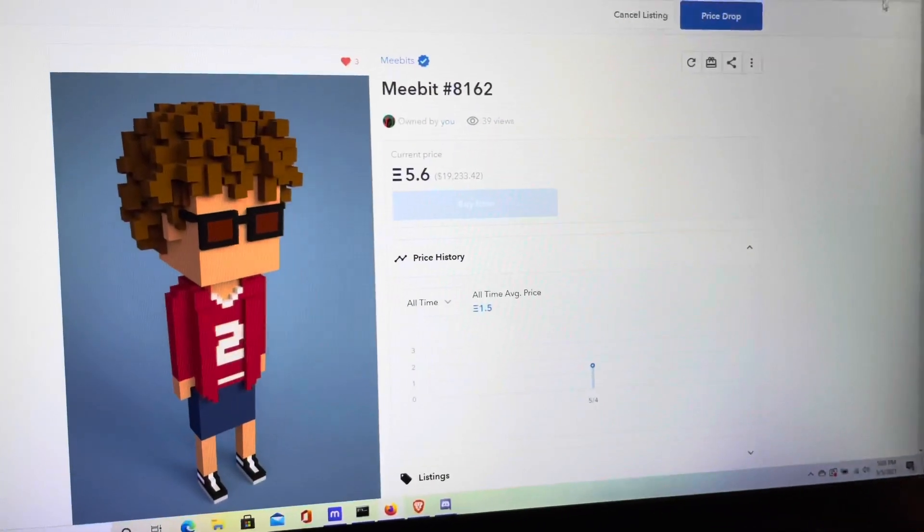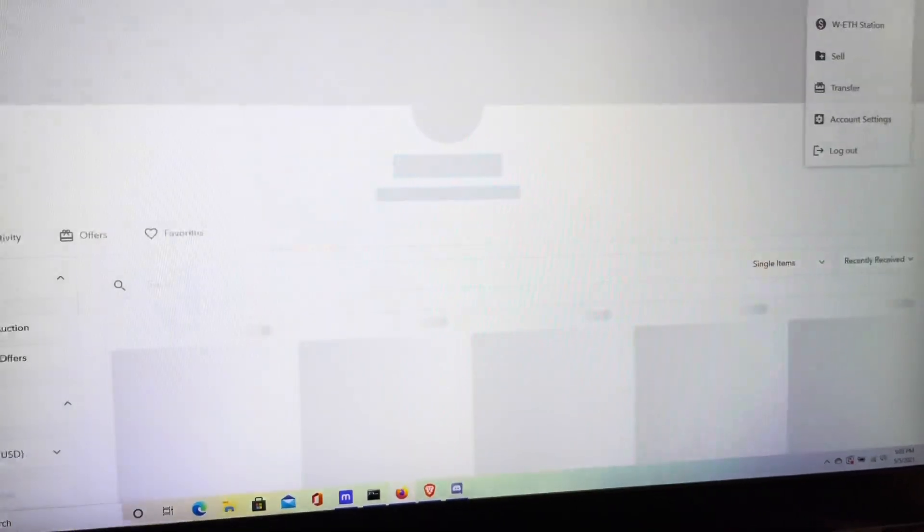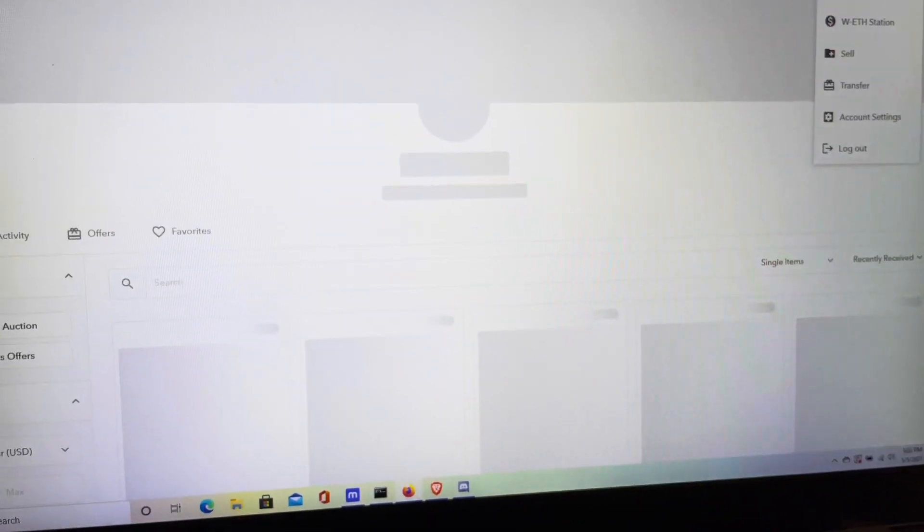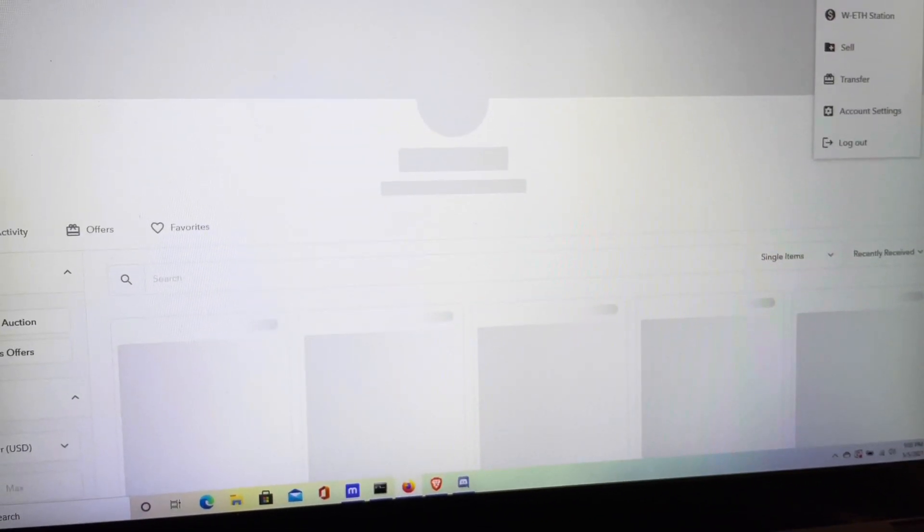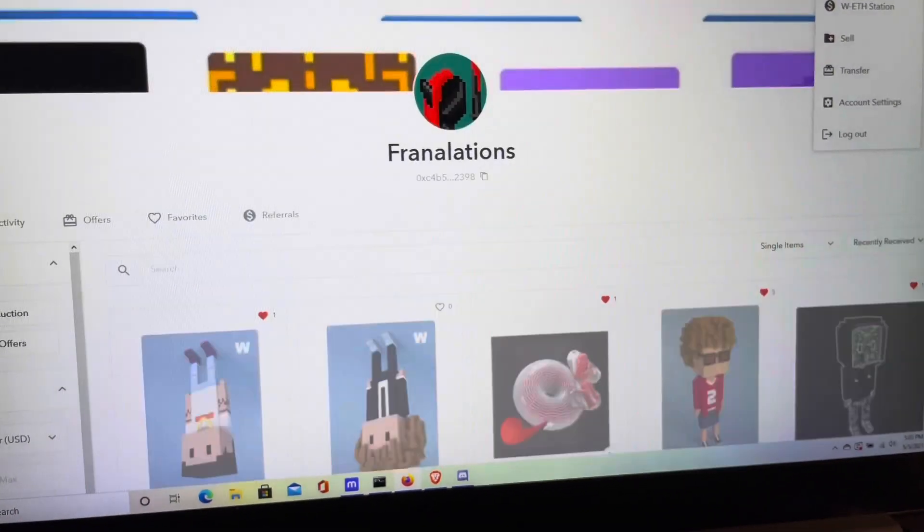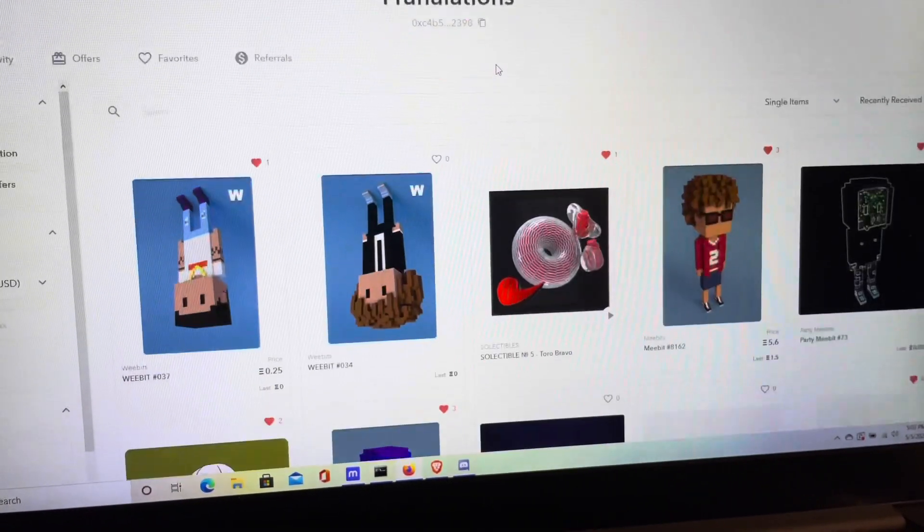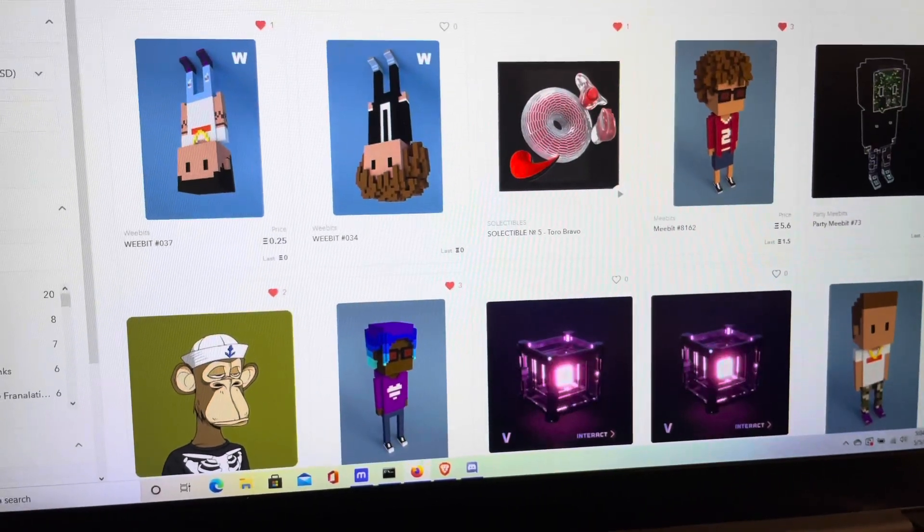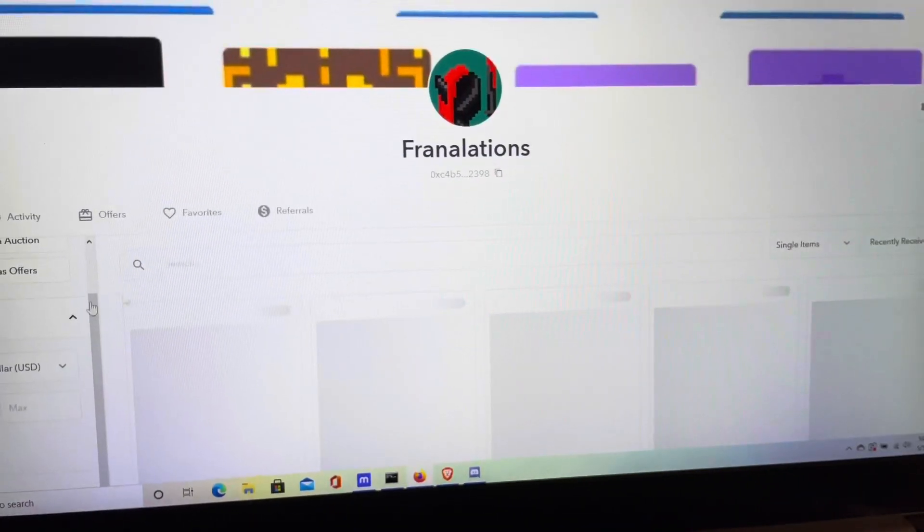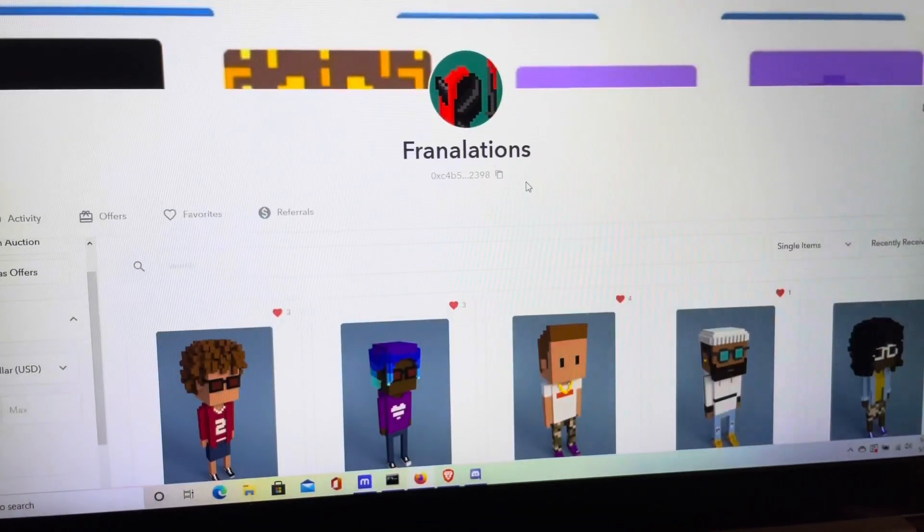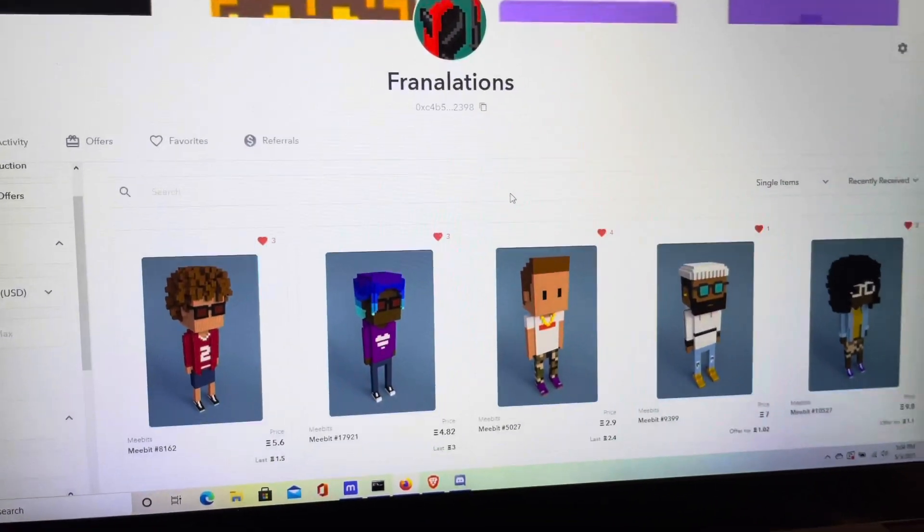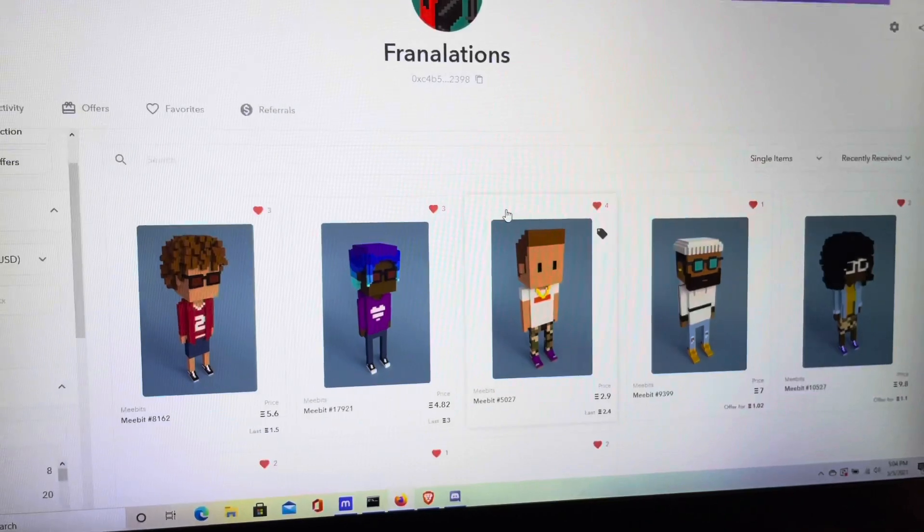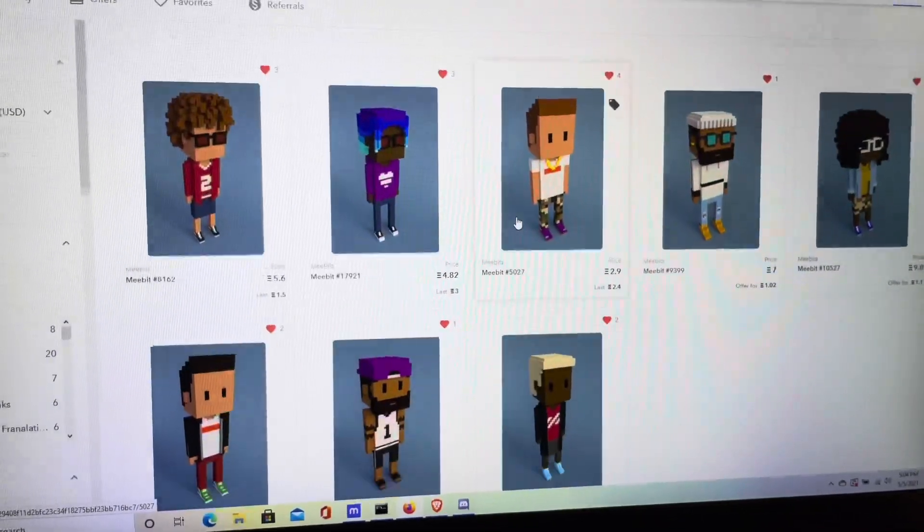So let's see if I can't go ahead and show you guys my current MeeBit collection. So I'm going to go ahead and load it up. Right here. And boom guys, all 8 of my MeeBits.